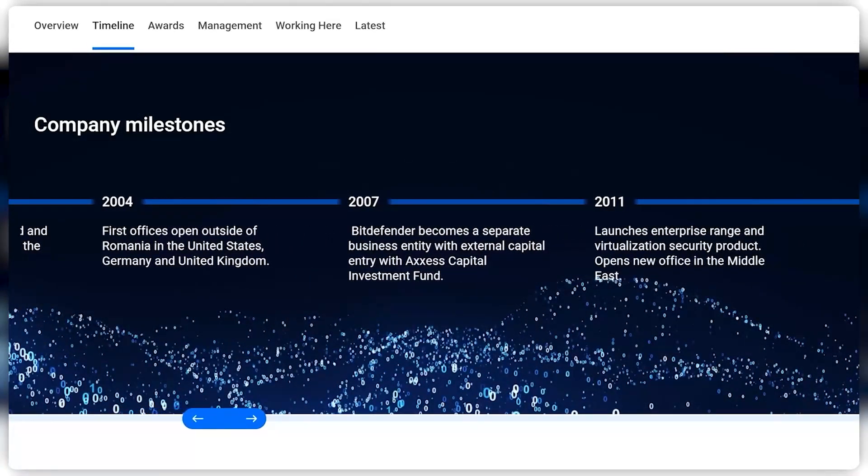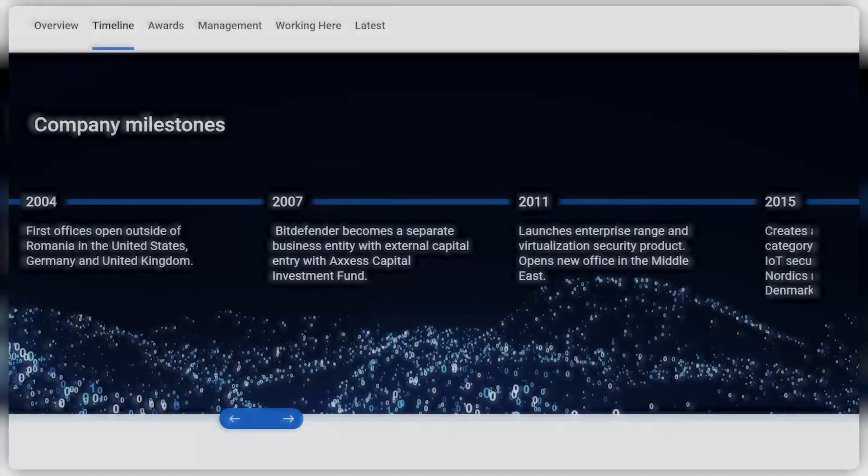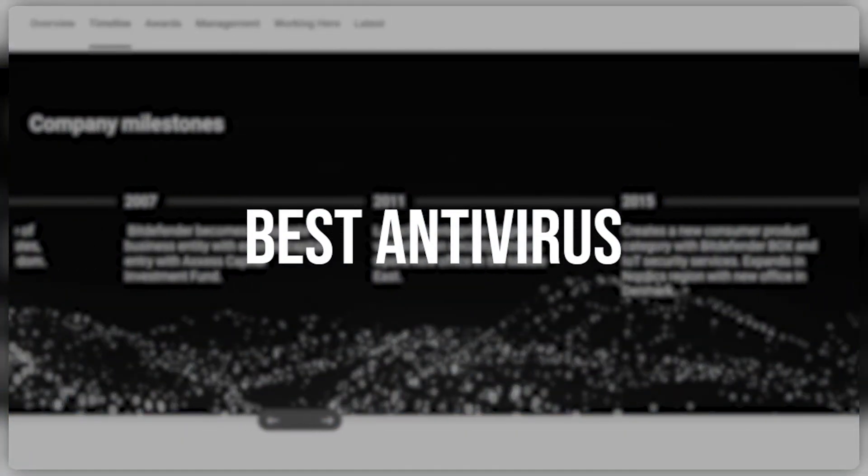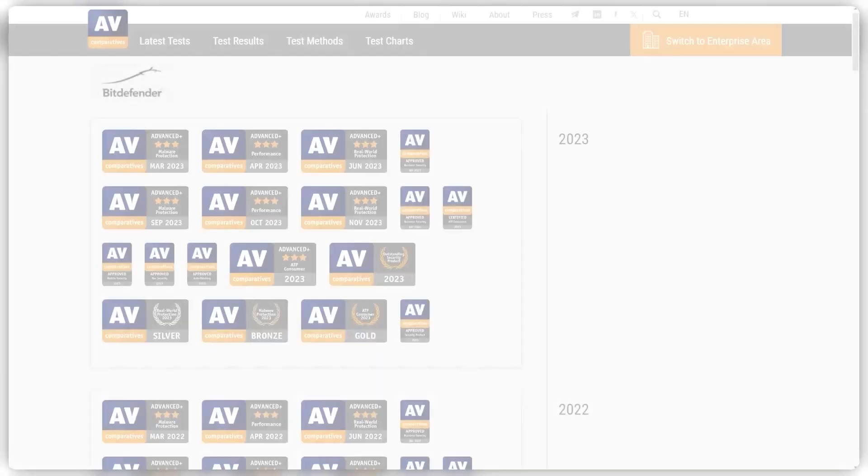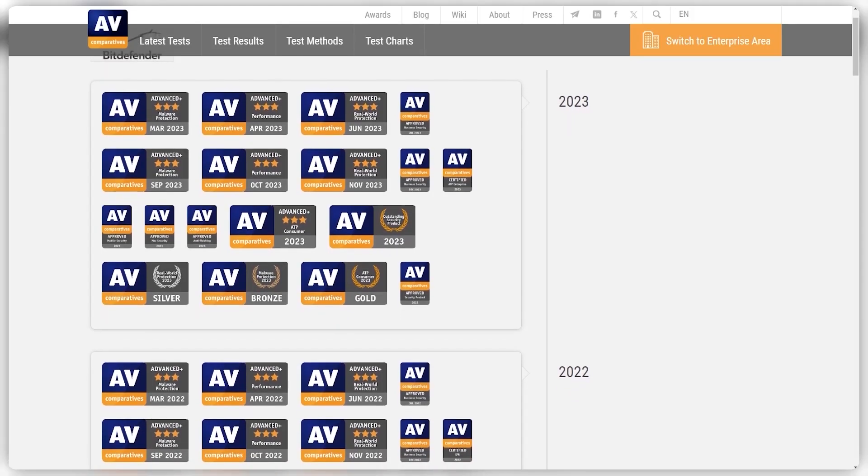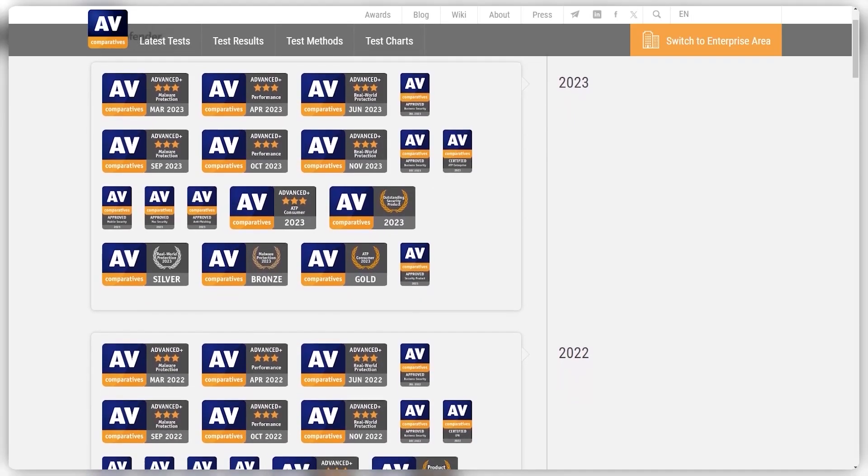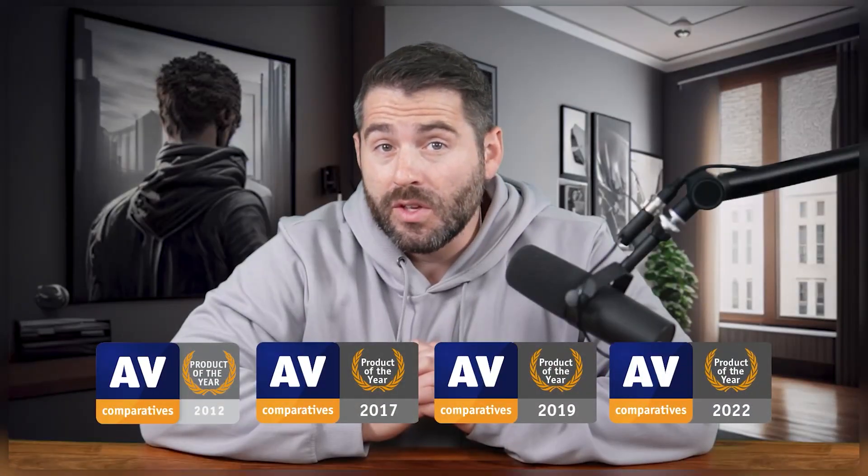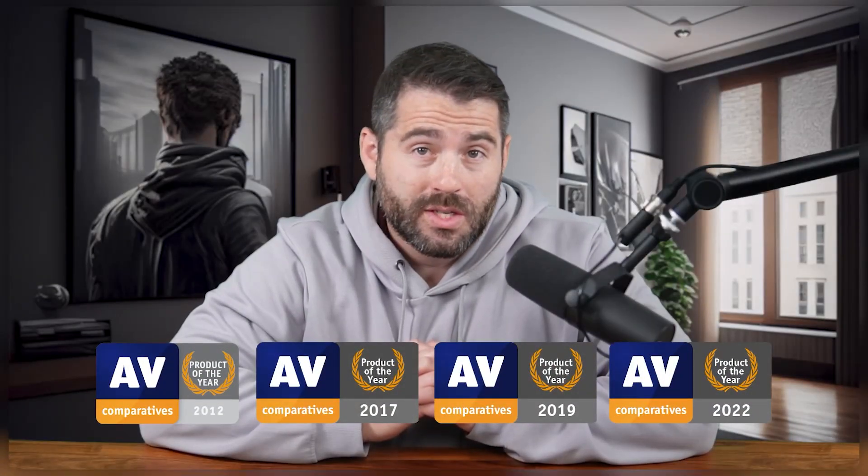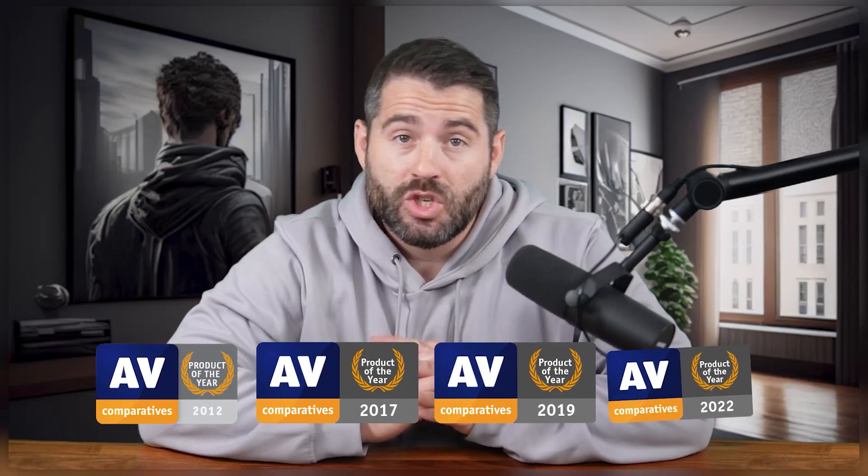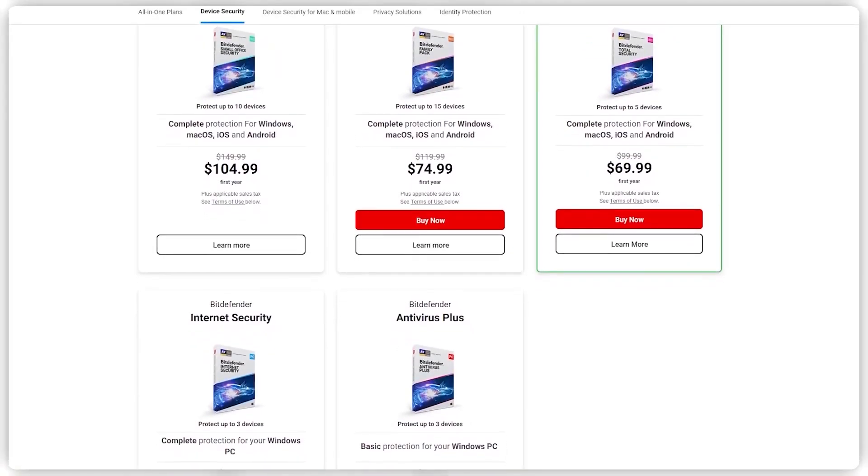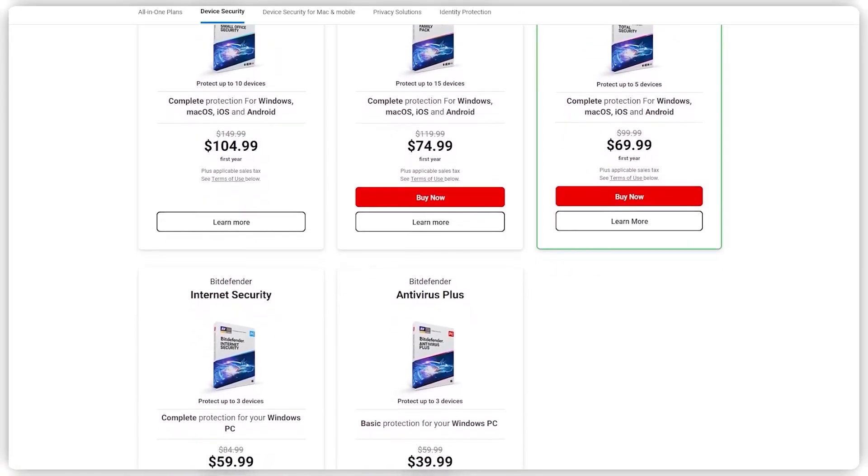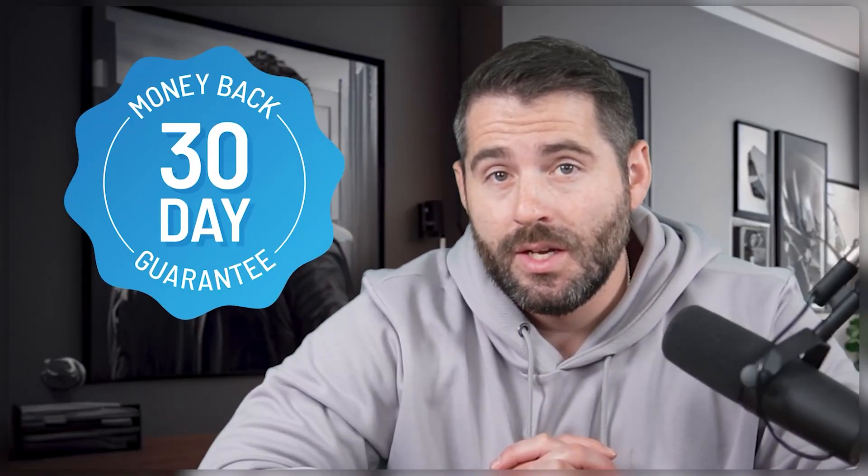Bitdefender has definitely established themselves as one of the best antivirus subscriptions out there. We decided to check them out because they've won countless awards over the years, including Product of the Year four times from AV Comparatives, which is an independent Austrian body that tests and assesses antivirus software. All right, let's start with their pricing and some of their main features, which all come with a 30-day money-back guarantee. So you can try out any plan you want before you have to commit to paying anything.